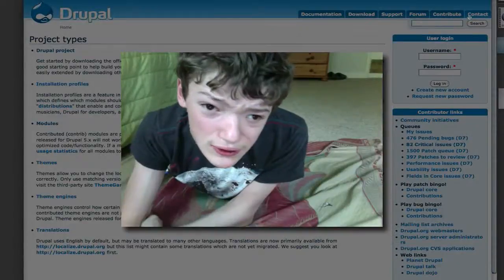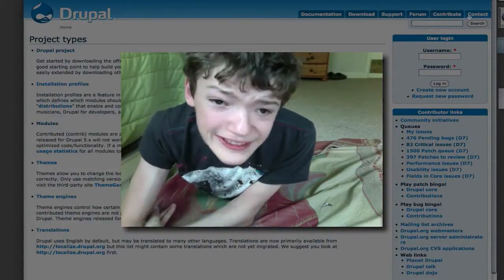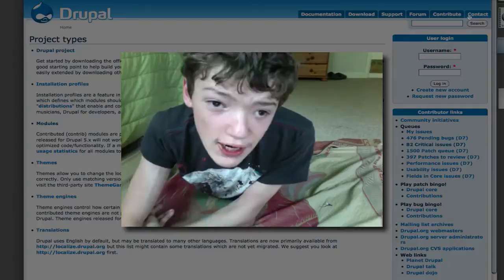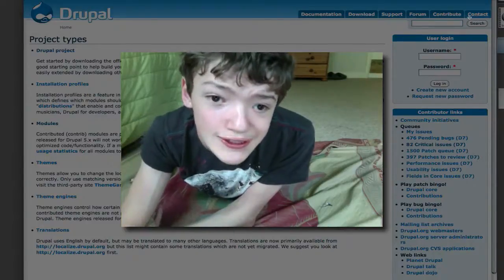Hello, and today I wanted to bring back kind of a dead series of my videos, and that's the Drupal series.